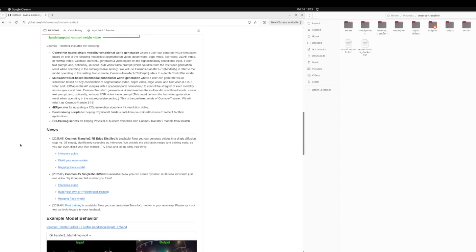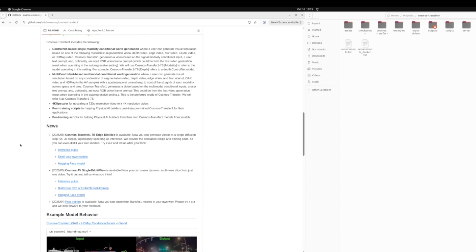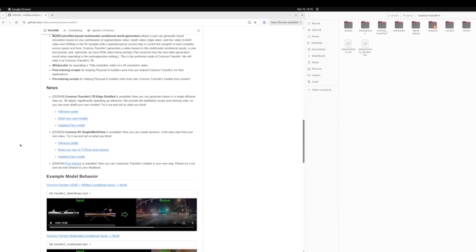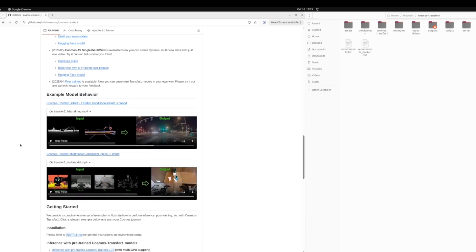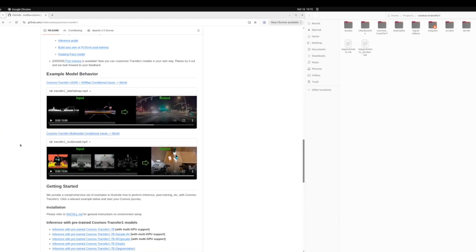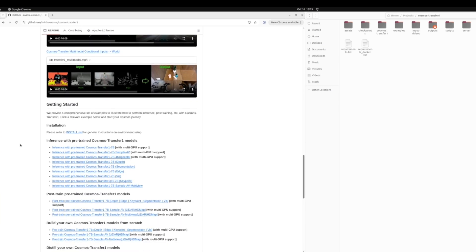This shows a high-level diagram, couple of points about how it works, what it includes, some release notes and news, and some examples of the kind of output you can expect after running Cosmos Transfer.